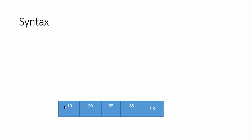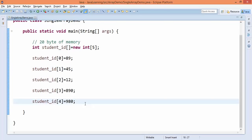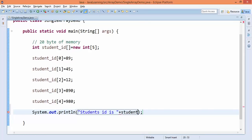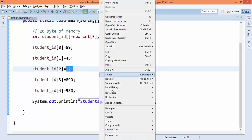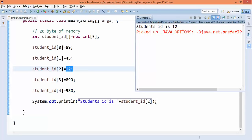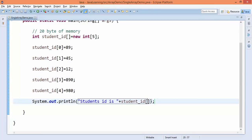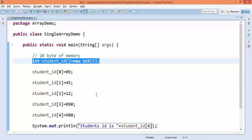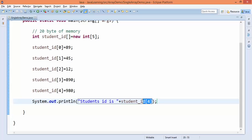Since values are stored in consecutive memory locations, you can retrieve them directly using the index. For example, to get the third student ID, you write students_ID[2], which returns 12. If you need the fourth value, students_ID[3] returns 890. We have allocated 20 bytes of memory, assigned the values, and while retrieving we only need to specify the index.